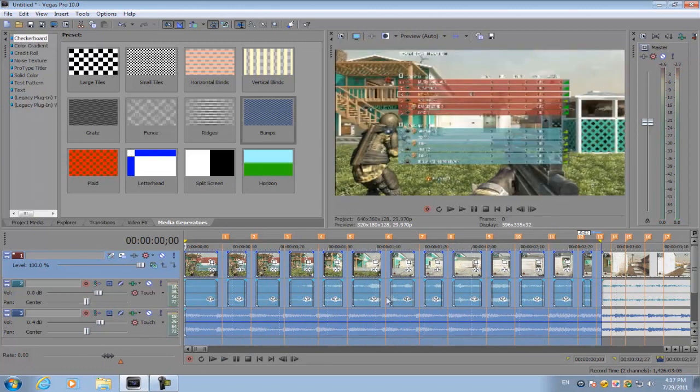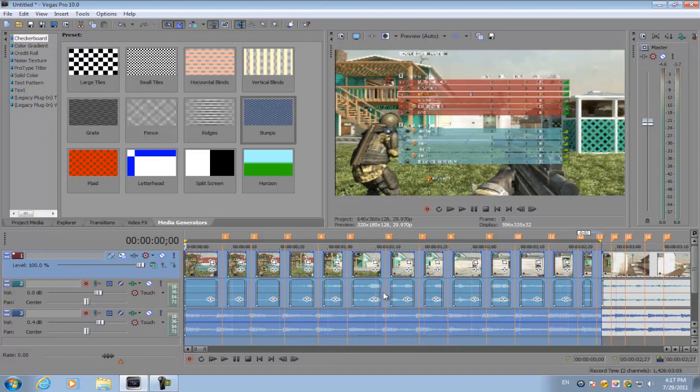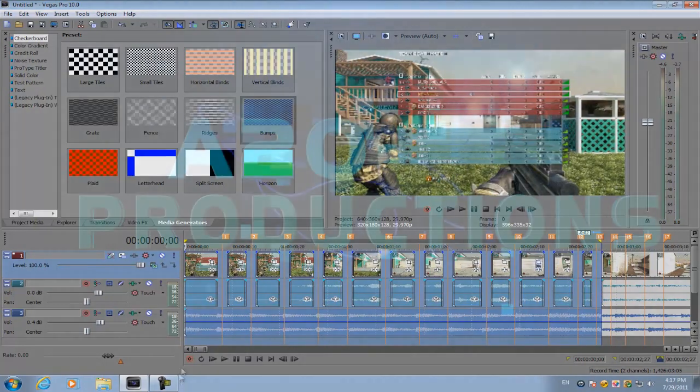And that's how you do the shutter effect in Sony Vegas. If this tutorial helped you, just comment on this video, give it a like. If you have any more tutorial requests, send me a message, and I will see you guys next time.